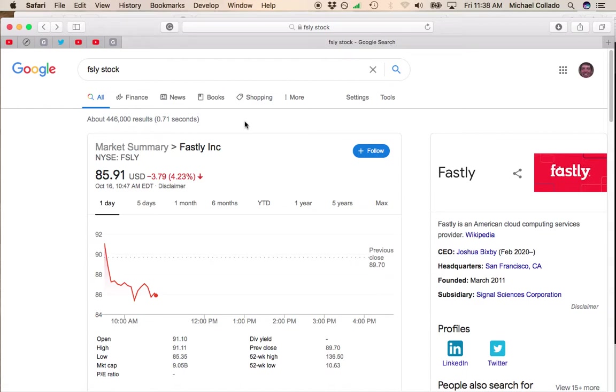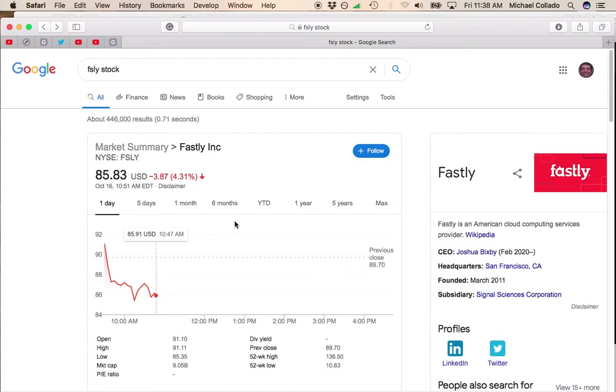ARK Invest was buying Fastly on the dip. However, it is continuing to go down, so you just want to be careful. I would not buy this stock or touch this stock until it rises above the 50-day moving average, which is probably going to fall as well.